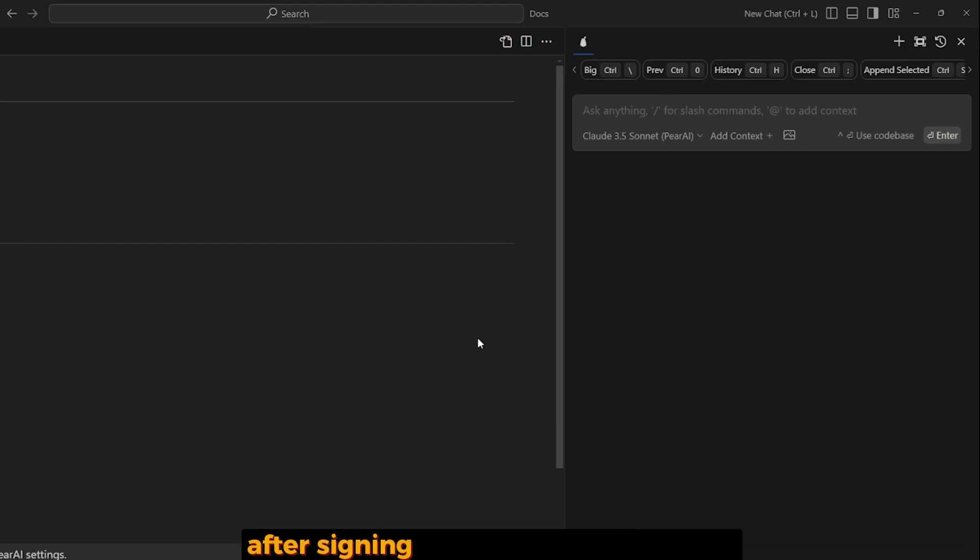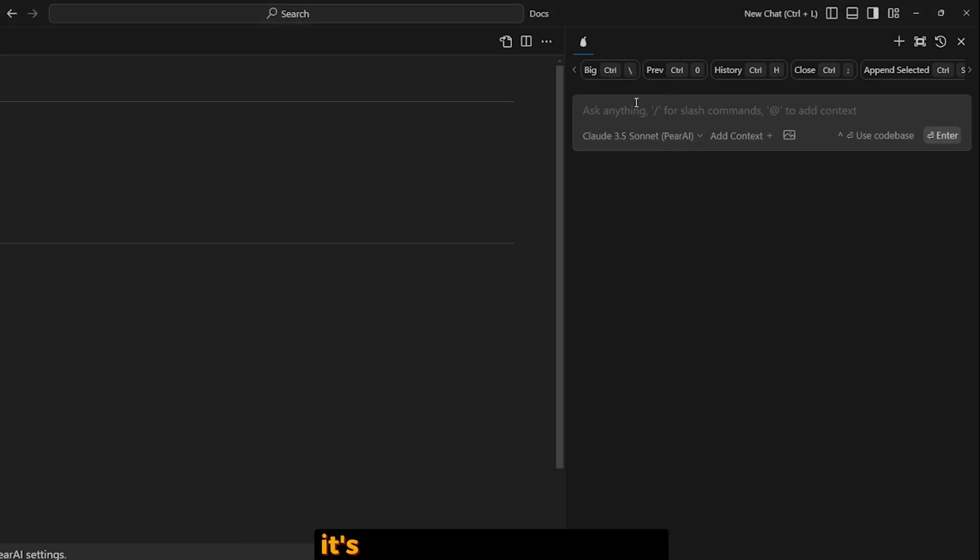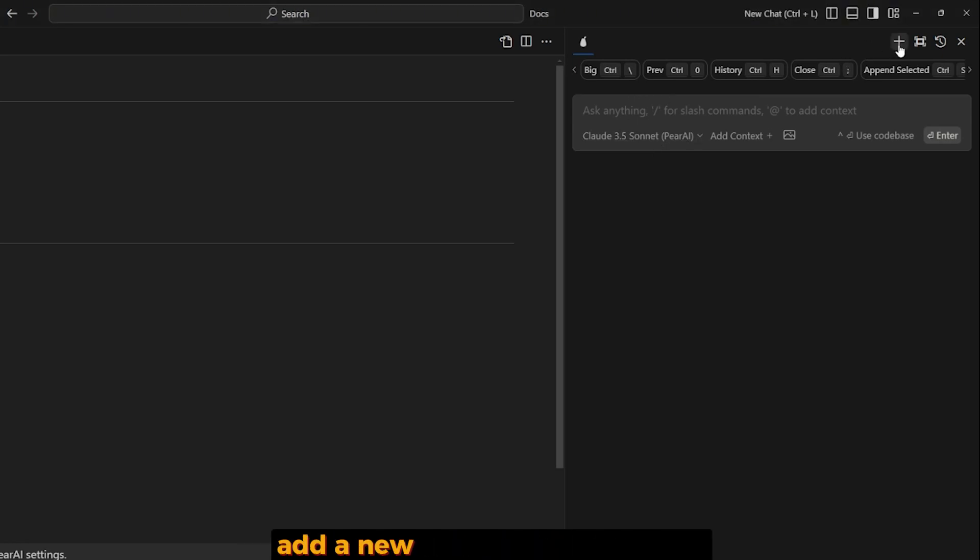After signing in, I got this kind of chat. It's almost the typical one - add a new chat from this button, go full screen, and view history.